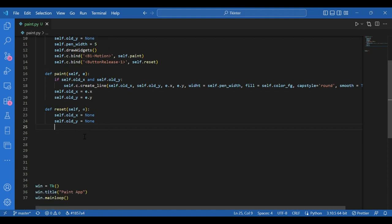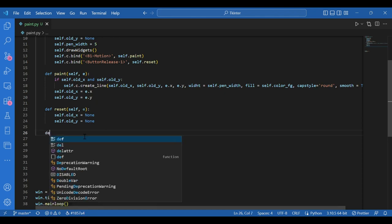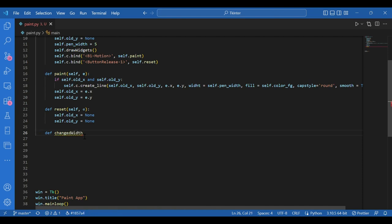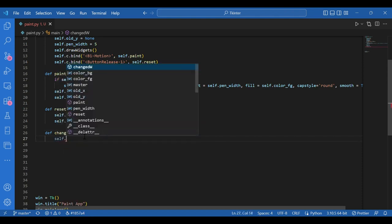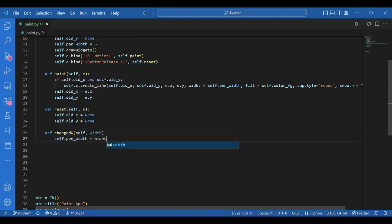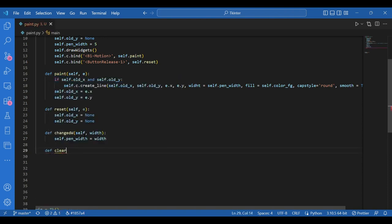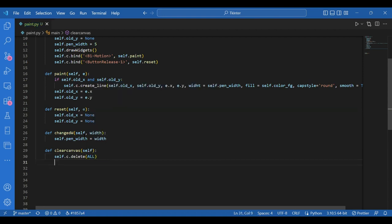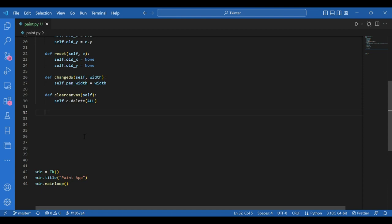Now I'll start defining some functionalities available with the paint app. The first function is def changed width with self and width — this changes the width of the pen: self dot pen width equals width. Then I have clear canvas: def clear canvas self, using the canvas delete function — self dot C dot delete with argument all — that will just clear the canvas completely. I'll also have the functionality of changing the foreground, so I'll write def change underscore FG and self.